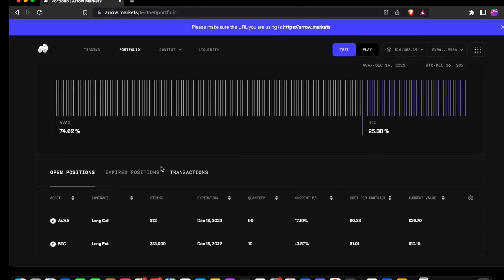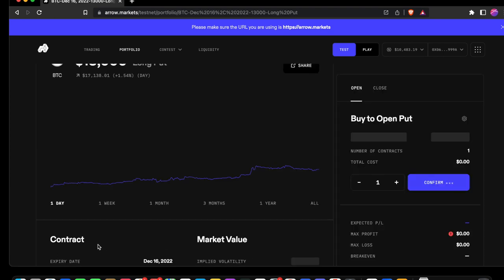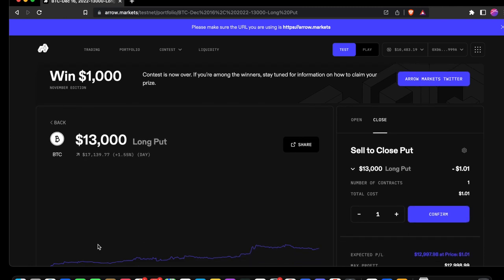We can look at transactions, expired positions. First we'll look at open positions. Here we have our contracts. We've got a long call and a long put. Let's select the Bitcoin long put.